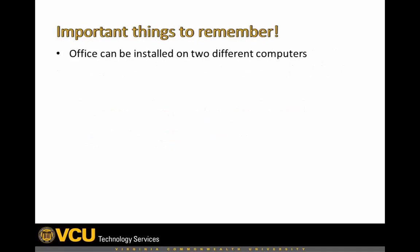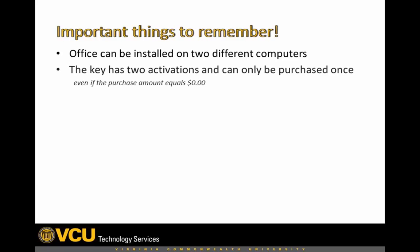Remember that you can only install Office on up to two different computers. Each version is only available for purchase one time.